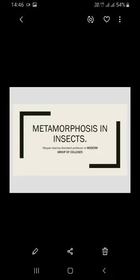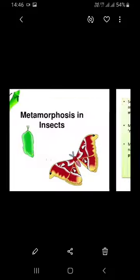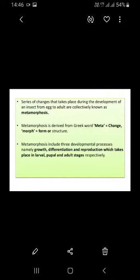Let's get started with metamorphosis and insects. What is metamorphosis? The series of changes that take place during the development of an insect from egg to adult are collectively called metamorphosis. Metamorphosis is derived from the Greek word 'meta' meaning change.